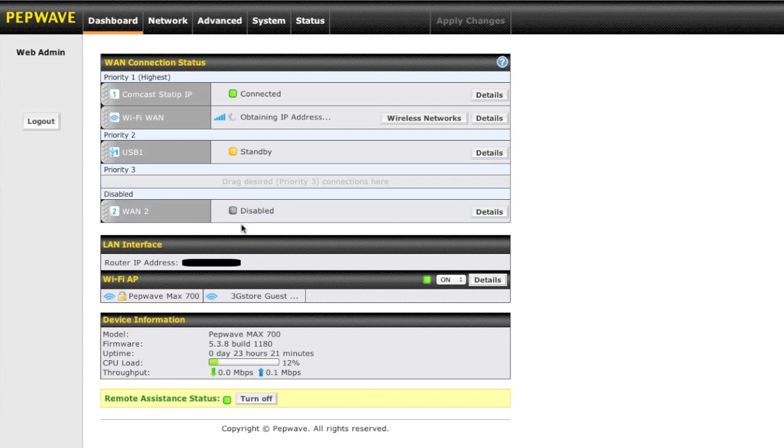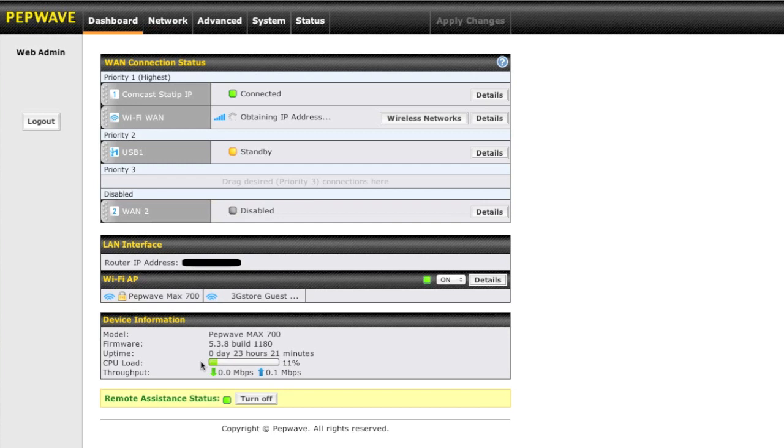And you have your LAN interface there with the router IP, your Wi-Fi AP settings, as well as your device information. That will indicate your current build of firmware, as well as the system uptime, and the CPU load that's on the router directly.